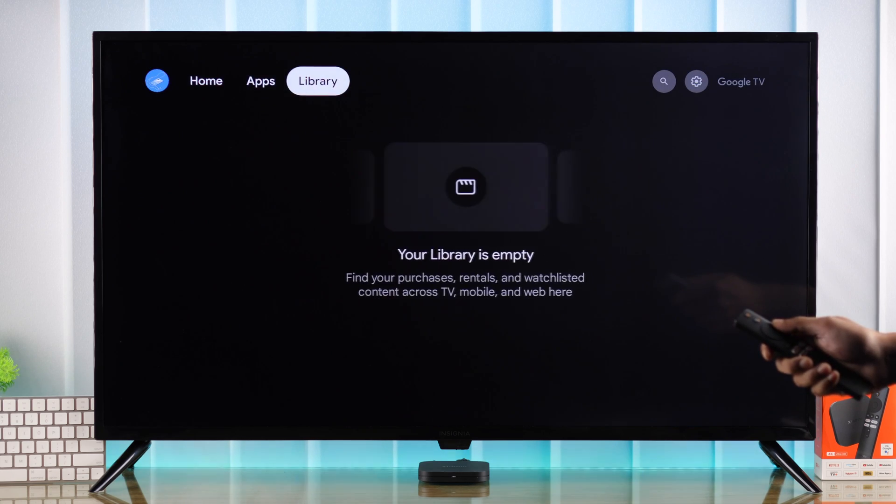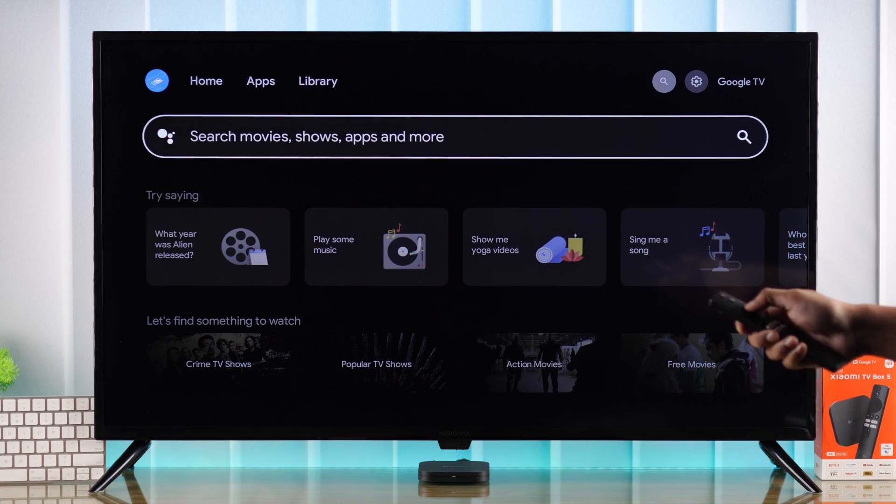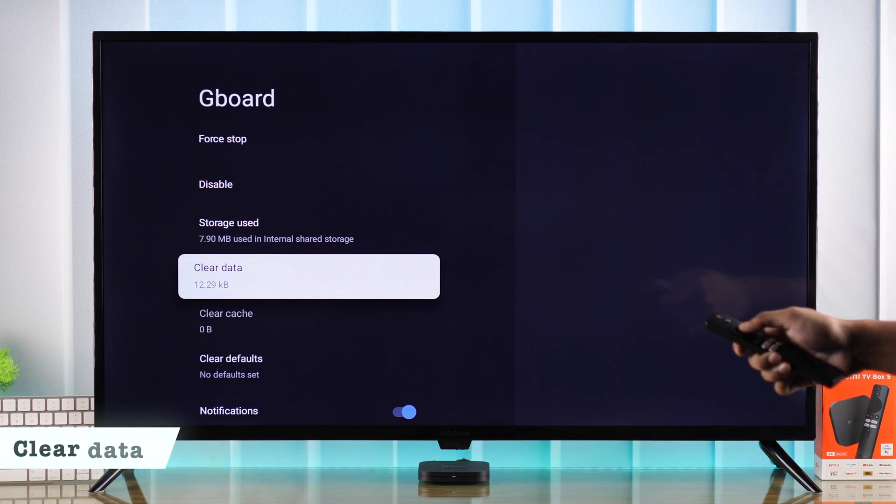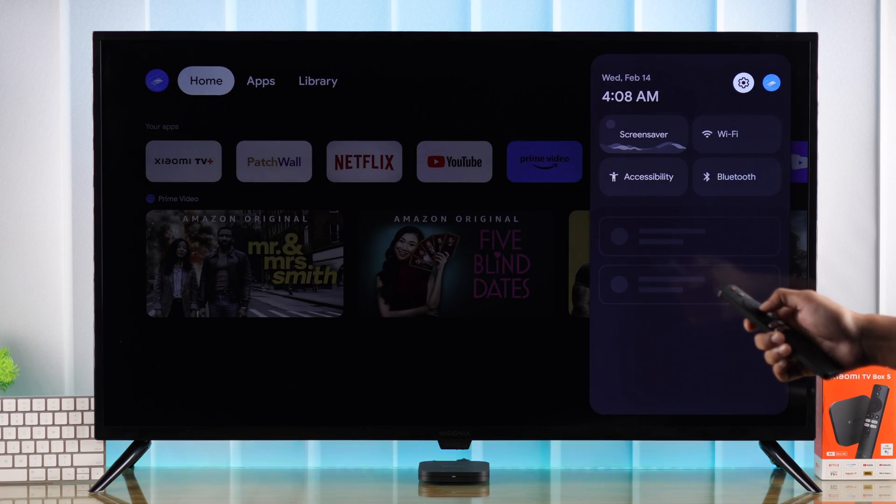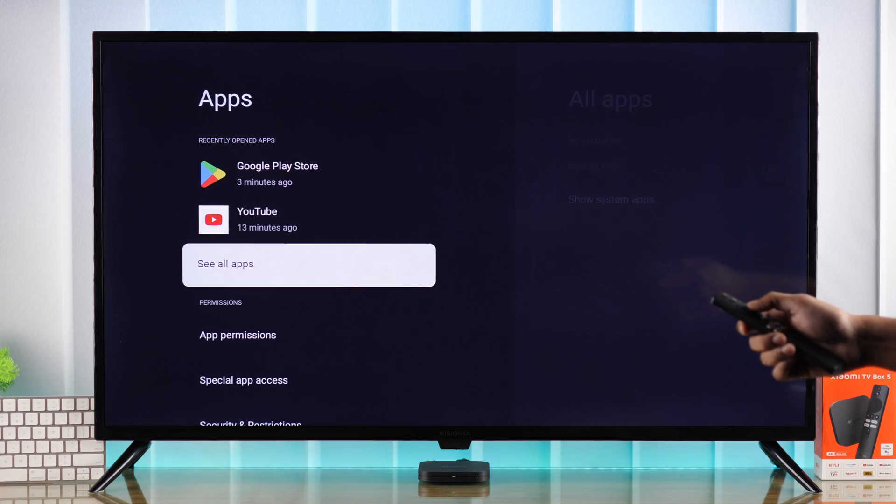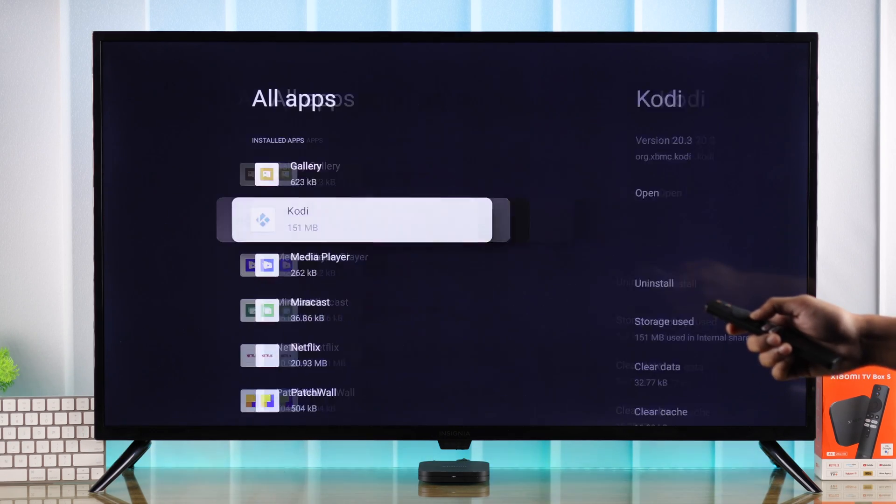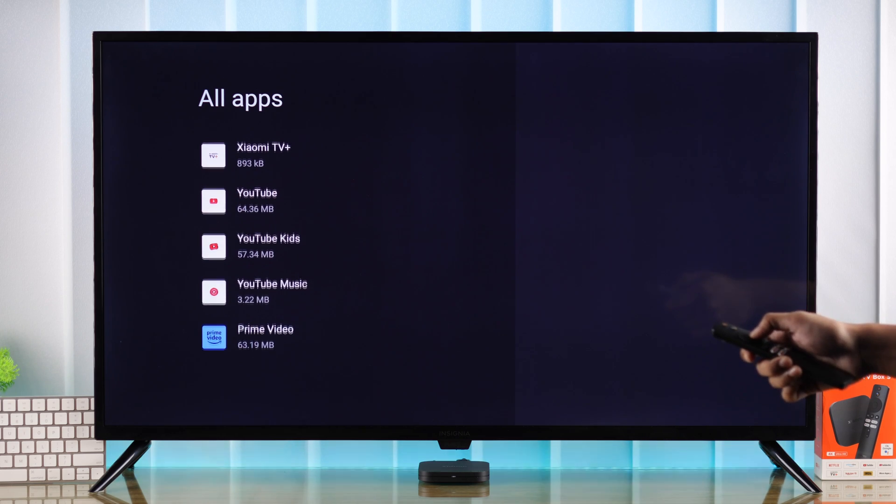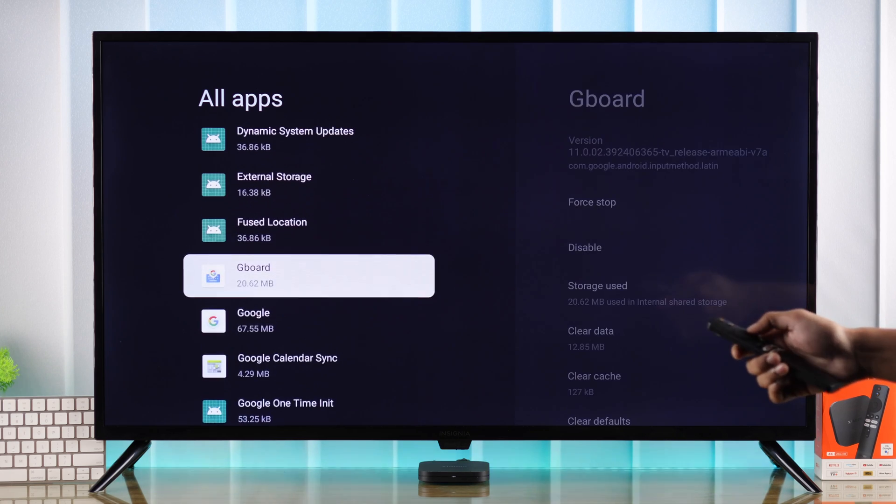If upgrading or downgrading didn't help, then next we'll try clearing the Android keyboard's data. For that, go to Settings and open Apps. Select See All Apps, then go all the way down to Show System Apps.